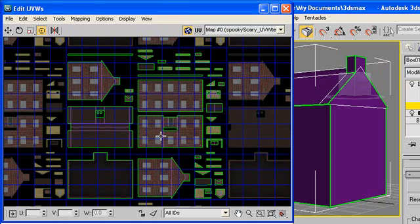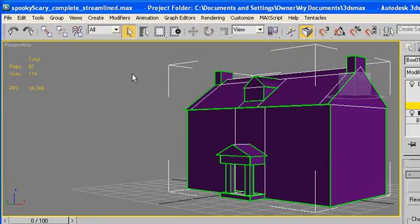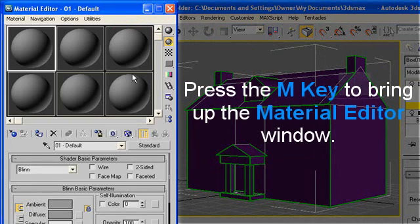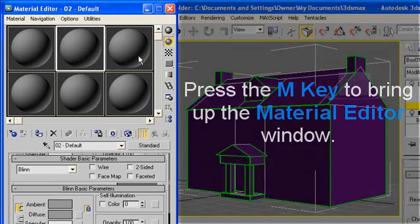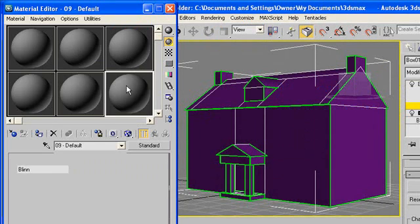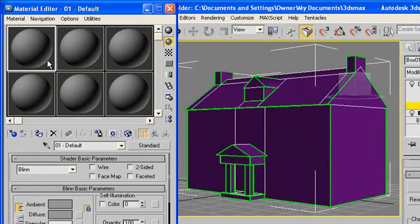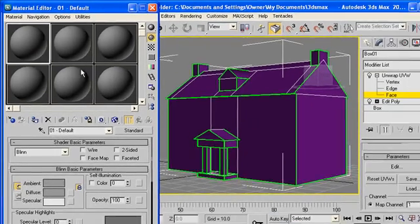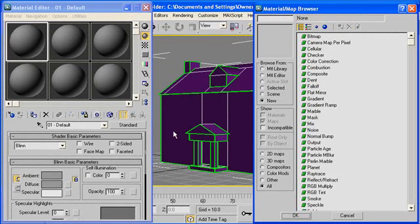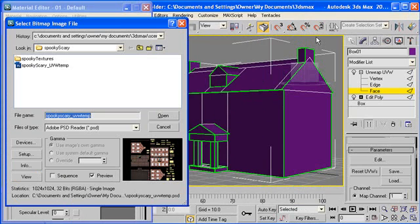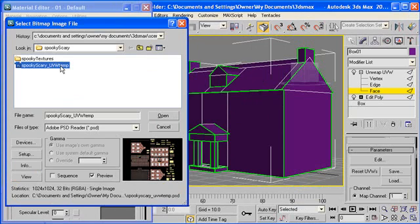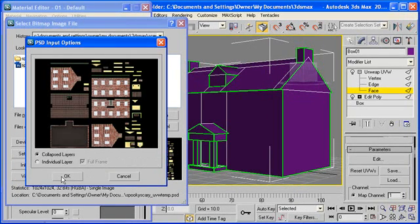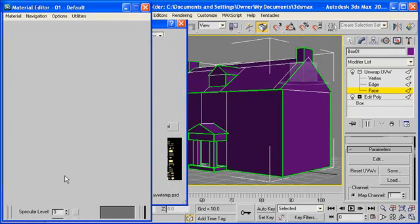Now that we're finished bringing this in, I'm going to minimize this and get back into just normal Max. I'm going to press the M key to bring up the material editor window. Now make sure that one of these circles is selected that is blank. This just pretty much gray sphere with minimal lighting means that it's blank and it's ready to put whatever you want on it. Go down to where the diffuse option is and click on the little square beside it. And we get that material map browser window again. Double click on bitmap. We're asked which bitmap file we want to use. Select the SpookyScary UVW template again and hit open. It'll ask you what it did before. Hit okay again.